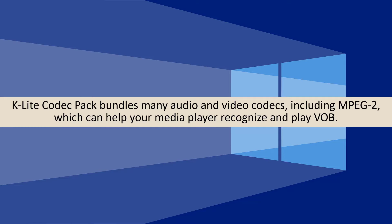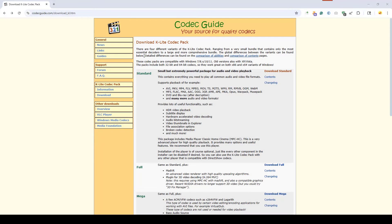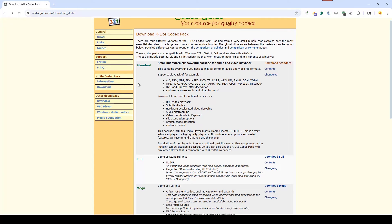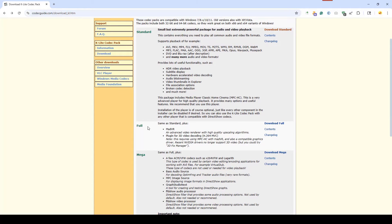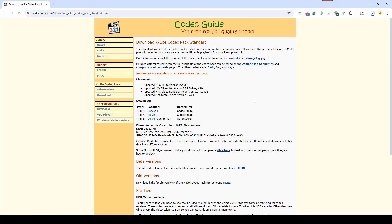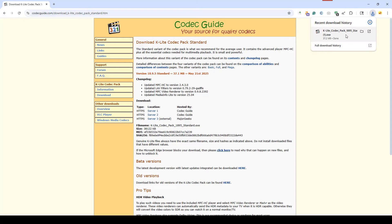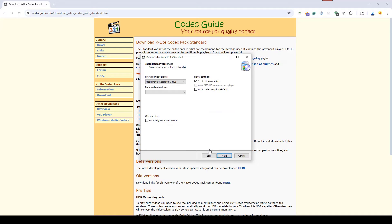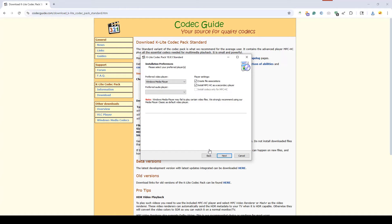We need to go to the official Codec Guide website. As you can see, K-Lite offers several versions. The standard version contains all necessary codecs for VOB playback. Let's download it. Click the installer and during installation, select normal mode unless you require advanced customization. Then select Windows Media Player as the preferred video and audio player. Remember to uncheck install MPC-HC as a secondary player if you don't want any bundleware.